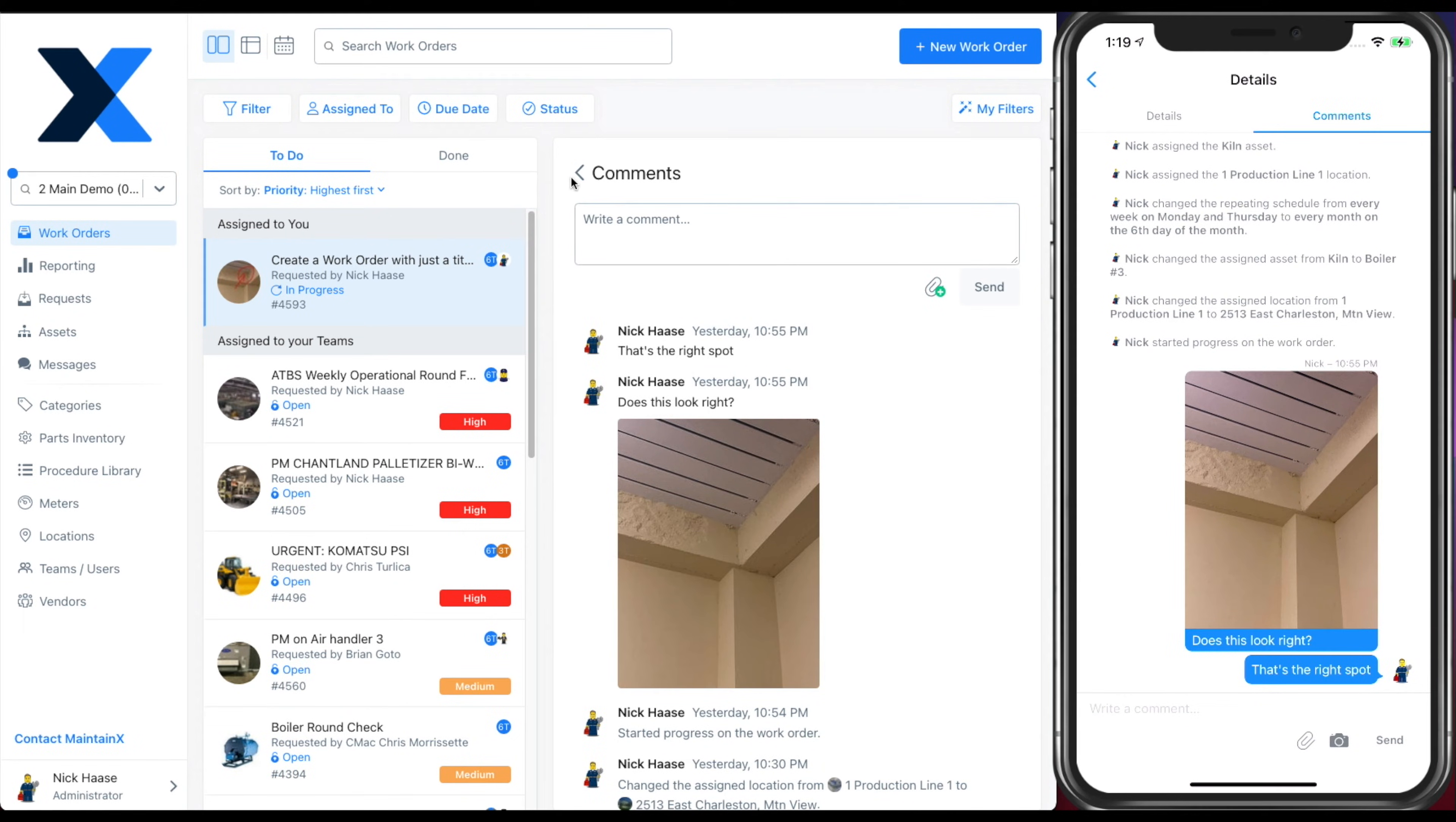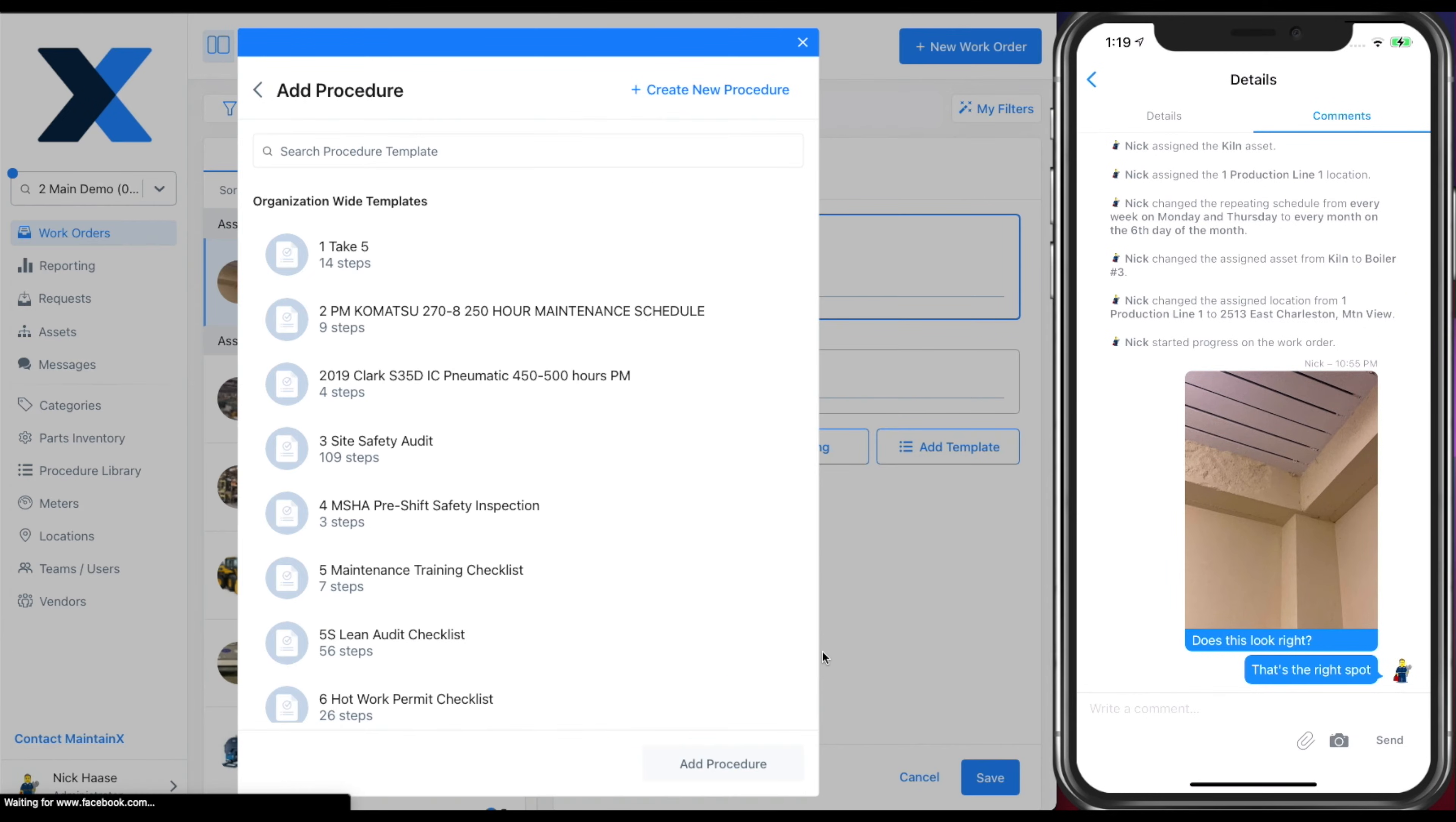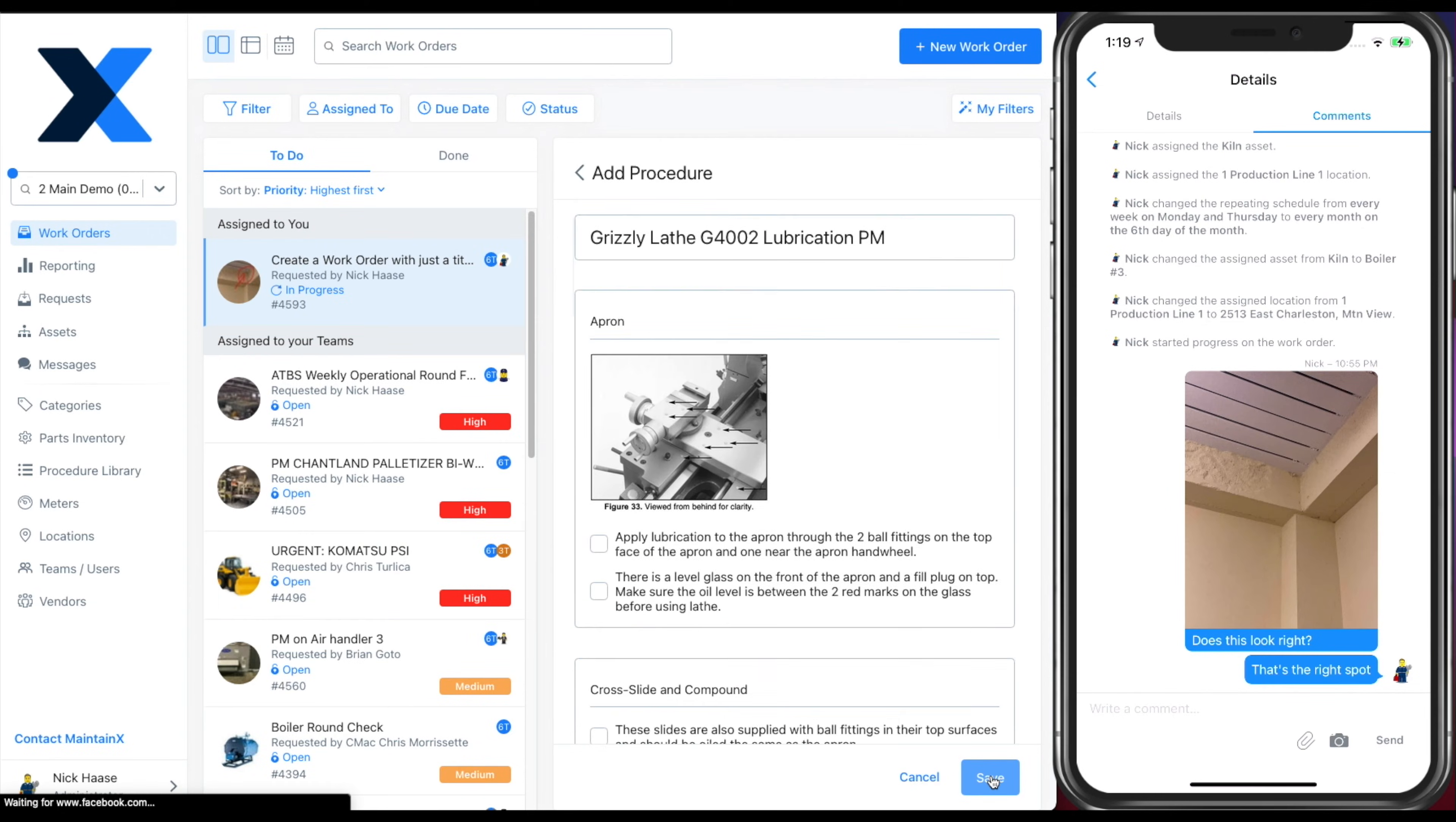Let's say there was an issue in the field that needed to be resolved. Your manager can update the procedure and add work instructions on the go. Easily add procedures or forms from your team's procedure library or create a new one from scratch.